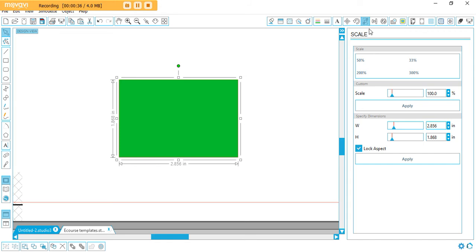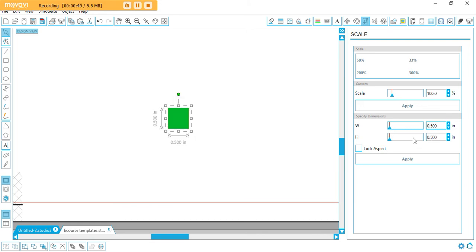In the specify dimension section, make sure you have lock aspect unticked, then type in your dimension. If I wanted this to be 0.5, I'll type that in there, and the same for your height as well.